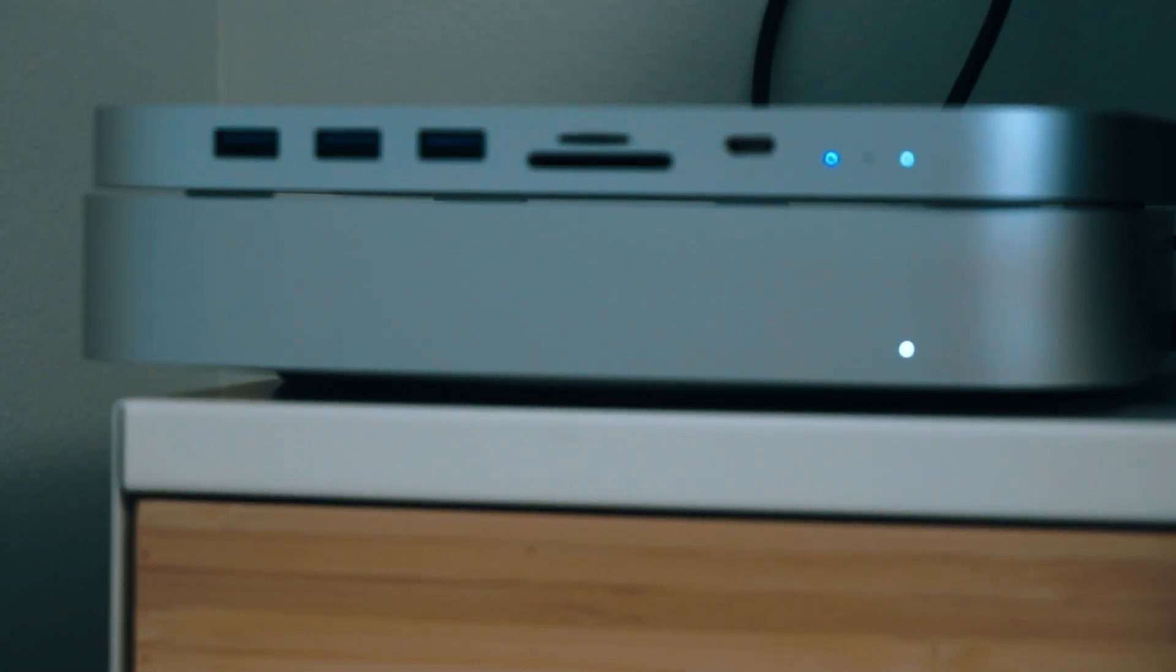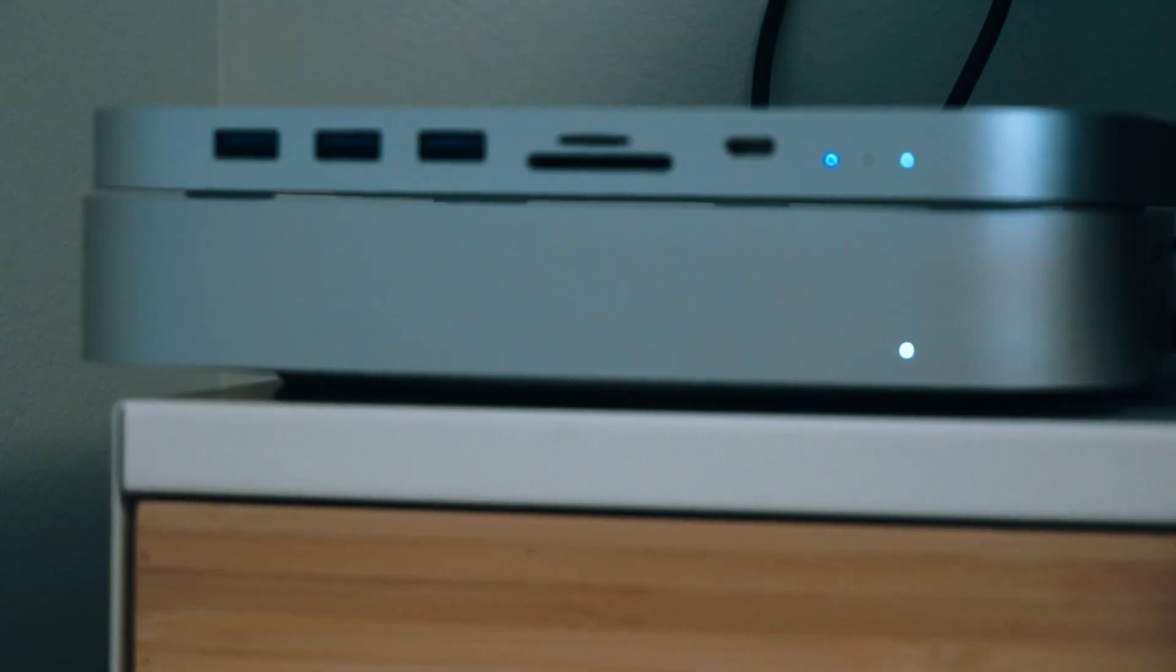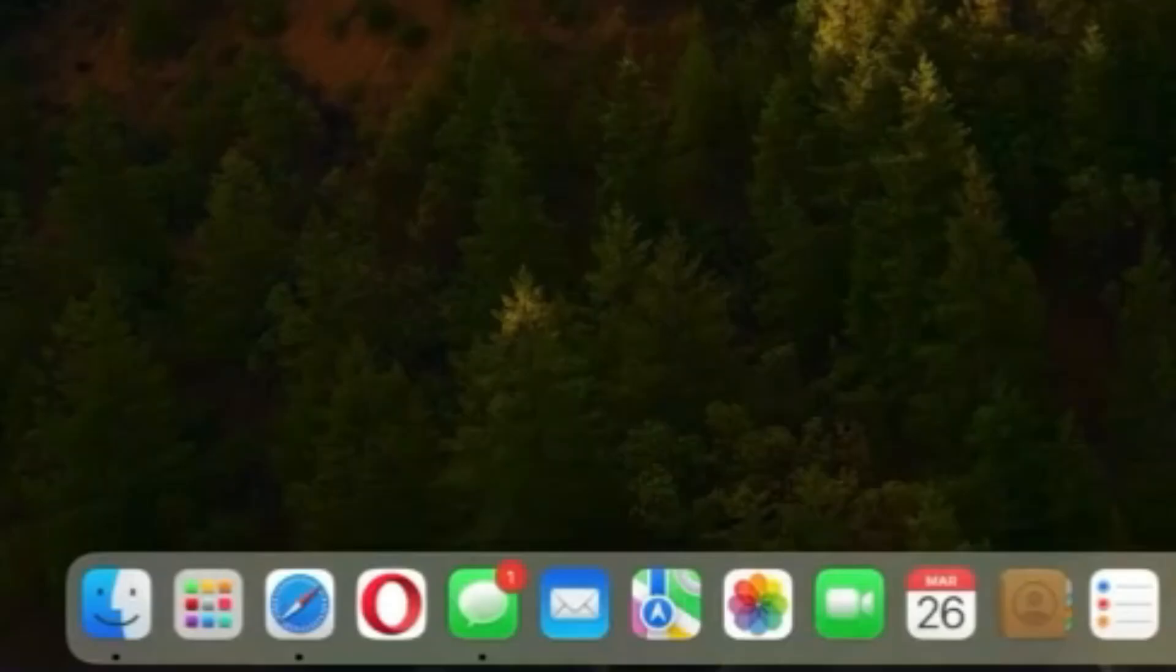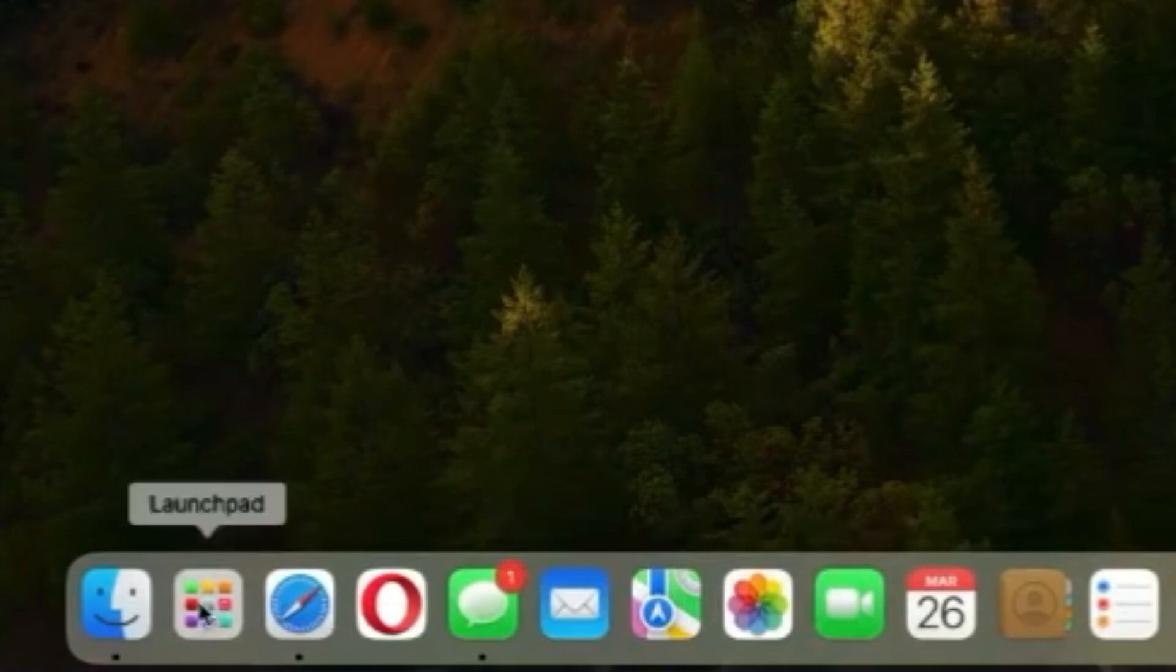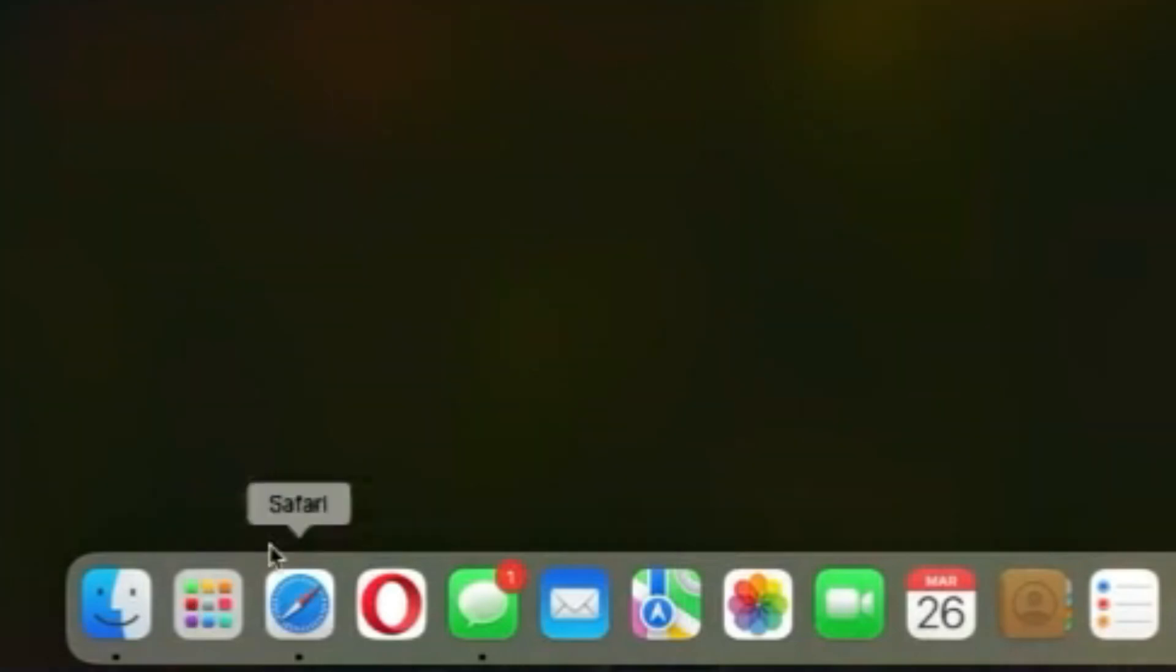The computer has become an integral part of my daily life, a reliable companion in my creative endeavors, and a reminder of the importance of making informed decisions. For those on a budget looking for a computer that offers both performance and affordability, the Mac Mini with its M2 chip is, without a doubt, a perfect match.